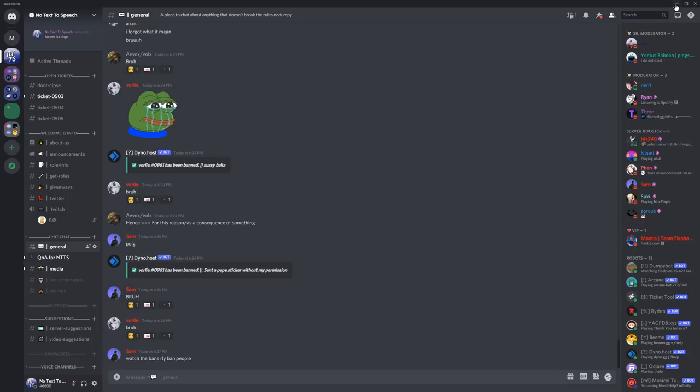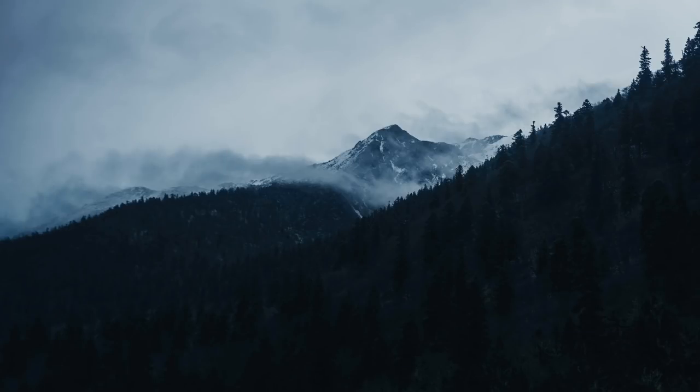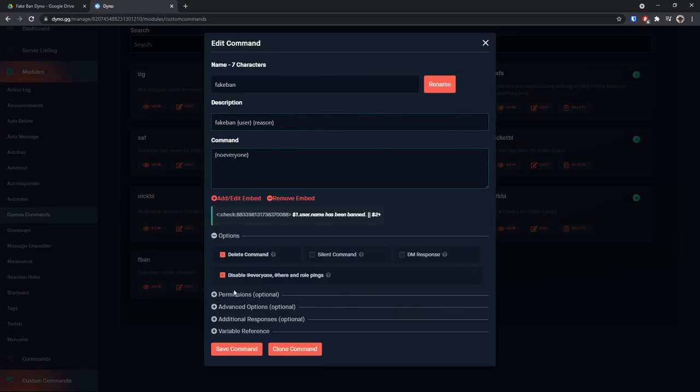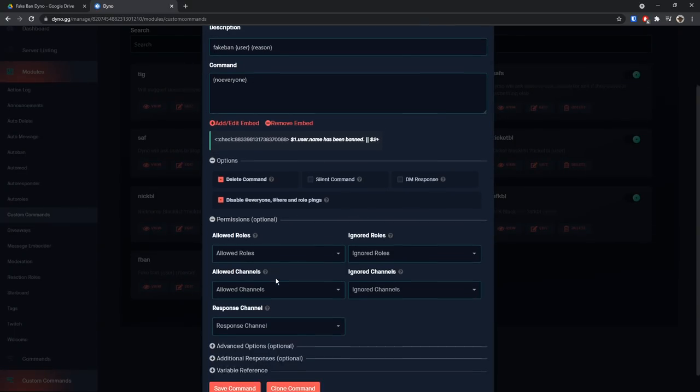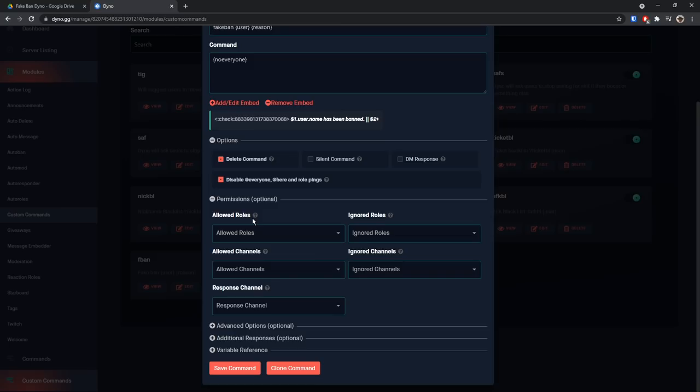That's how you use the fake ban command. Just keep in mind that for this particular case I did not actually set the permissions of this custom ban or fake ban. What does that mean? Well, if you go back to your Dyno dashboard and you go to edit on your fake ban command, in the permissions tab here I did not add any permissions. So if you don't want people exploiting this command and filling up your whole entire general chat with fake bans, then you might want to change the permissions for this command.